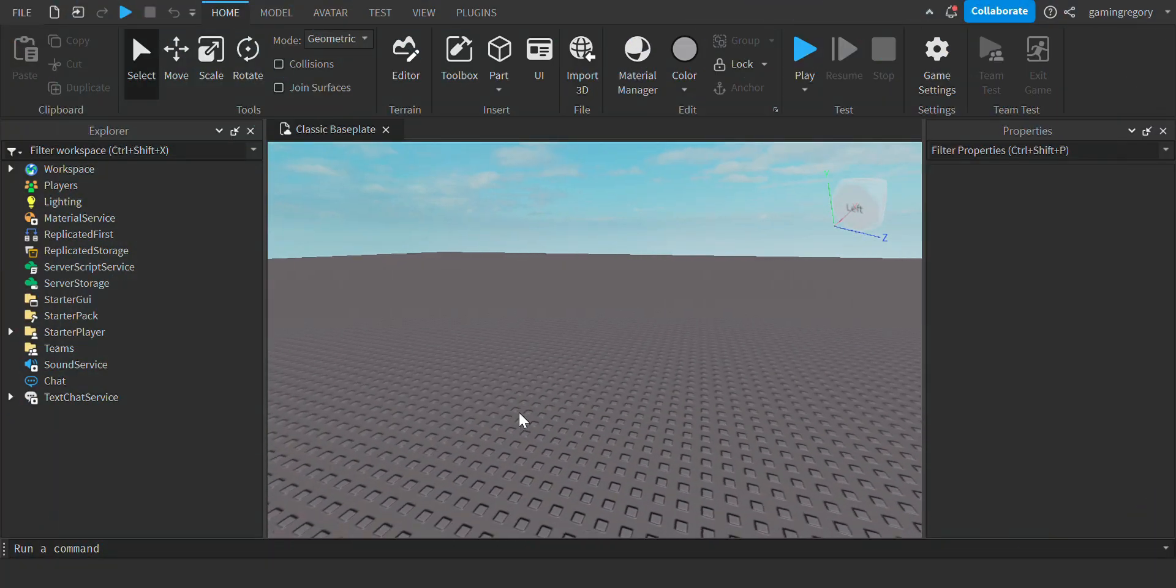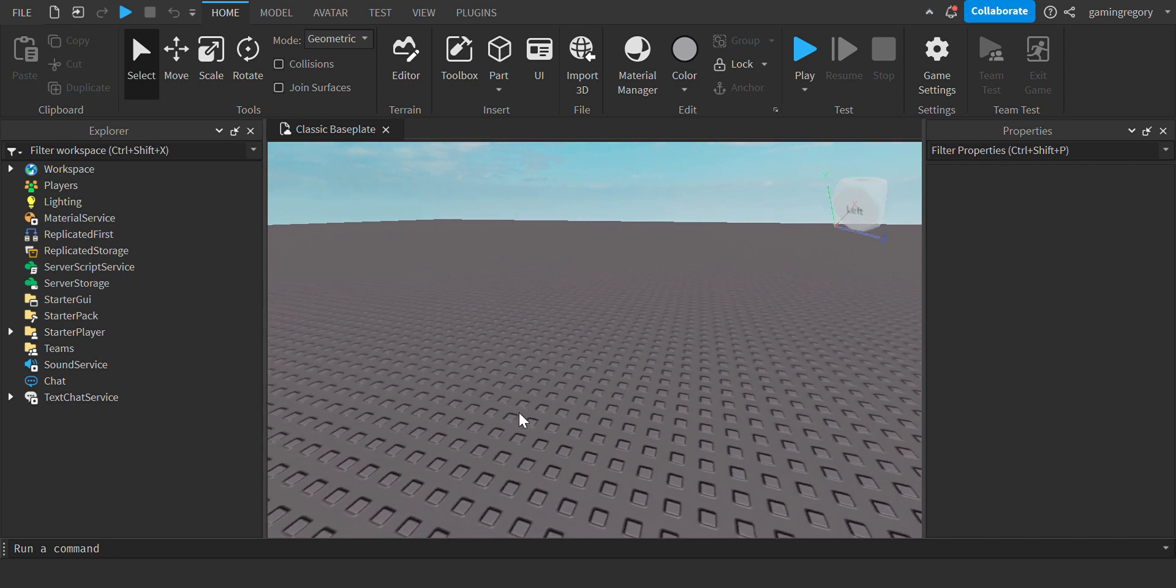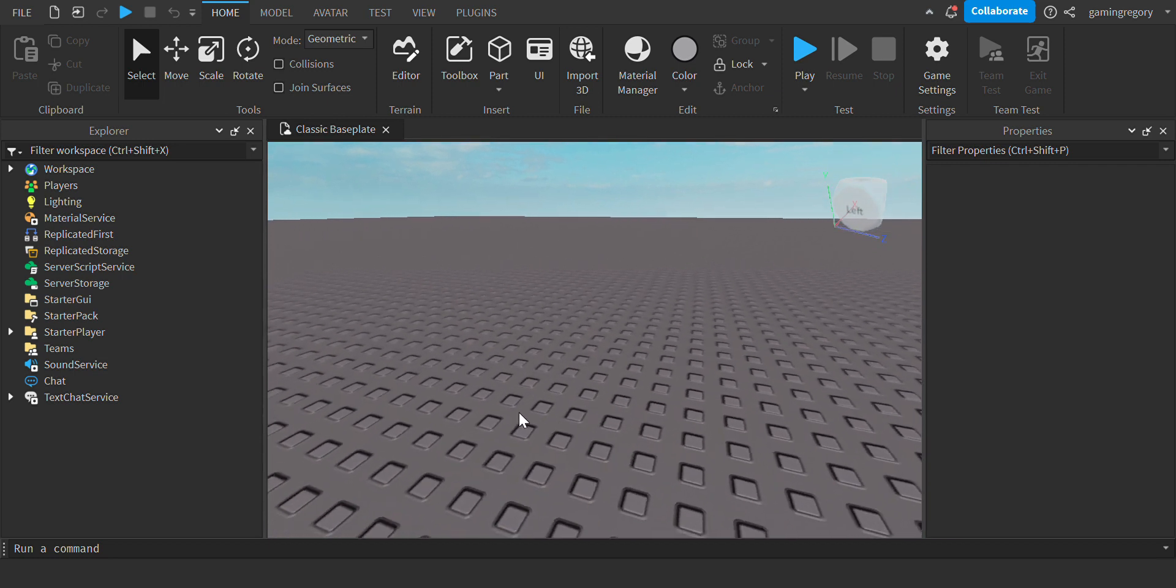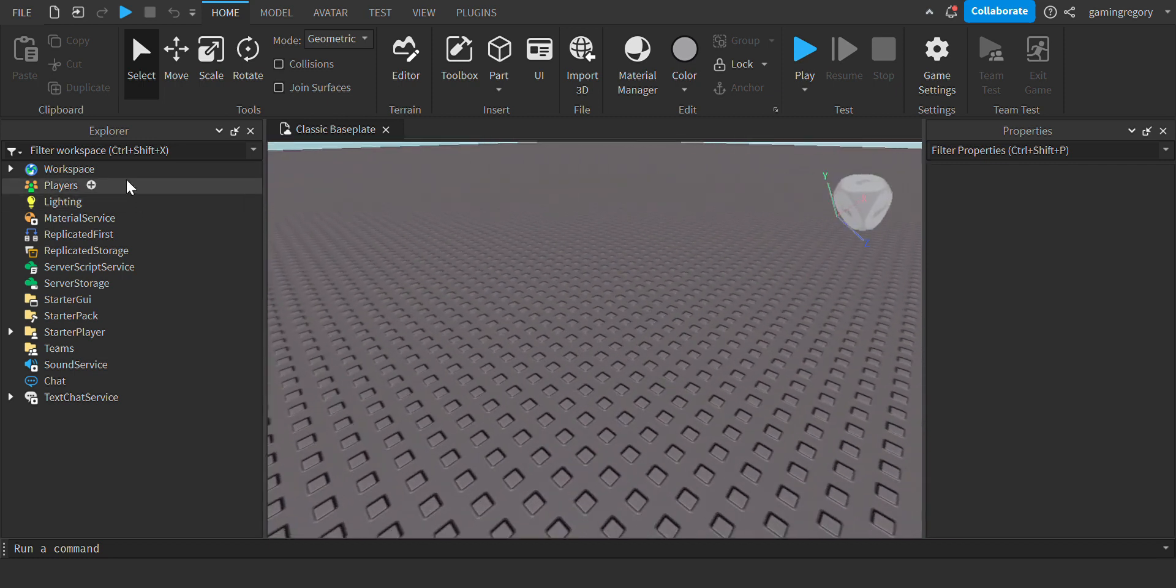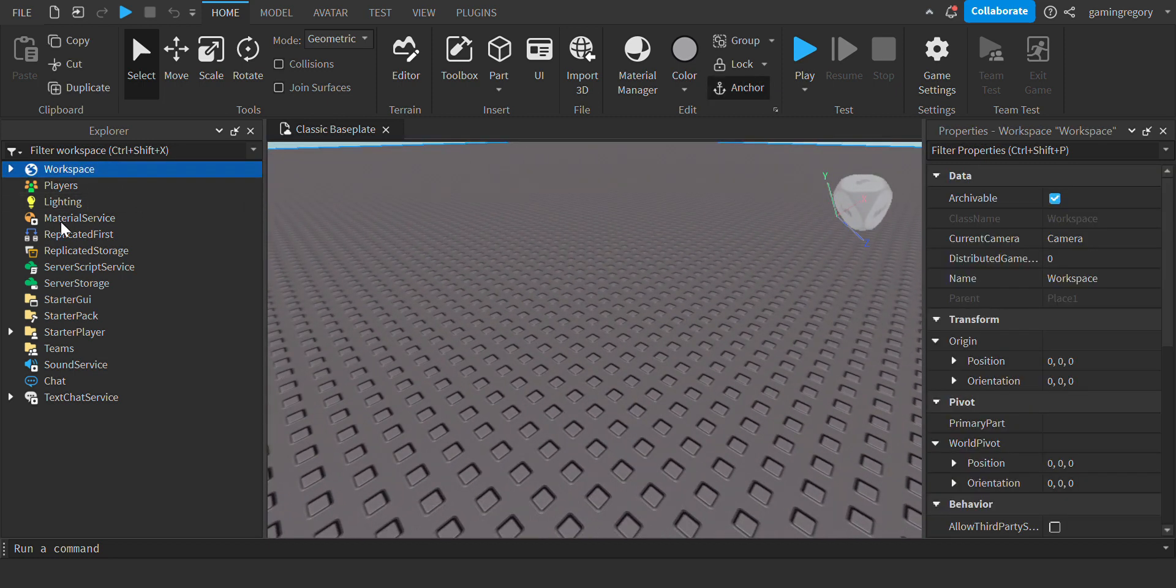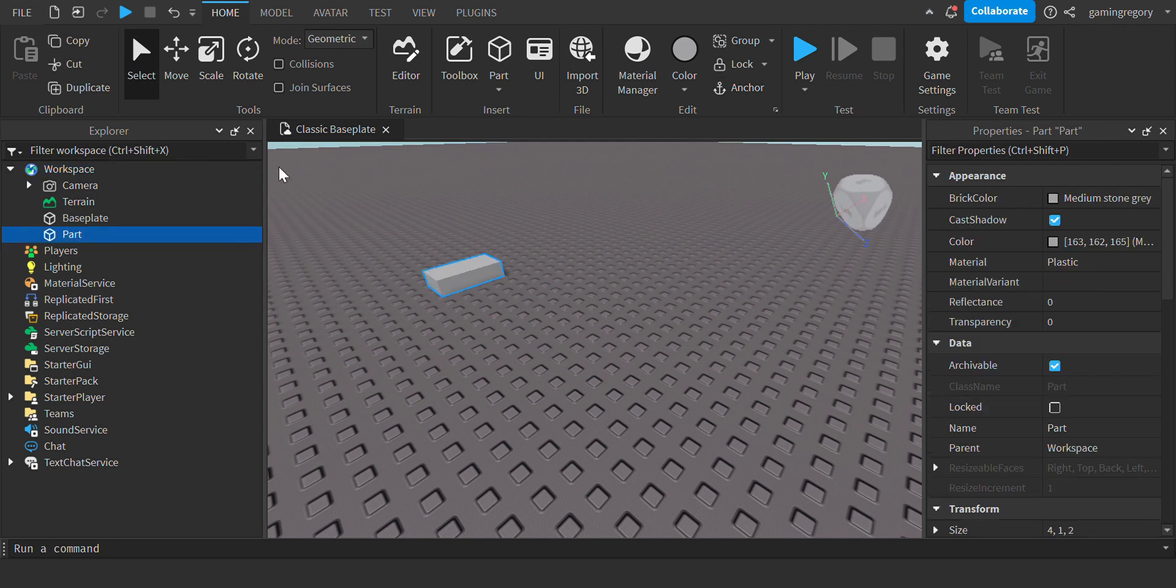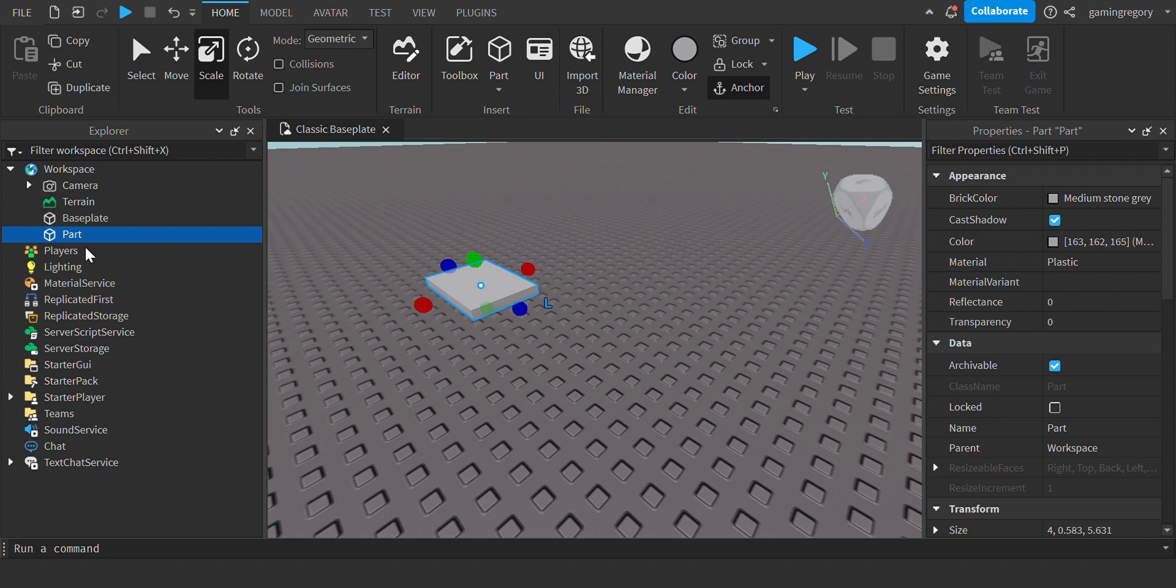Hey guys, welcome back to a brand new video. Today I'm going to be showing you how to prompt a game pass to a person. So first you want to create a part, scale it down or whatever, anchor it.